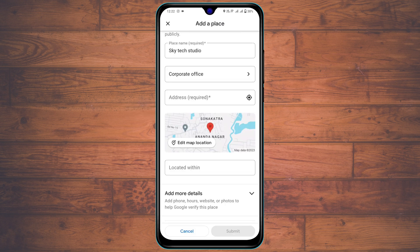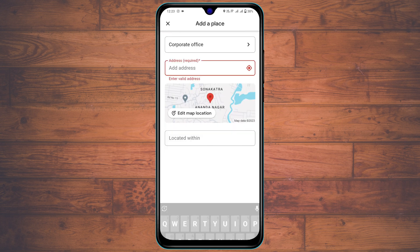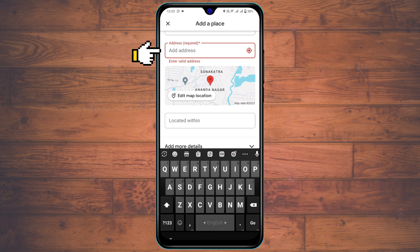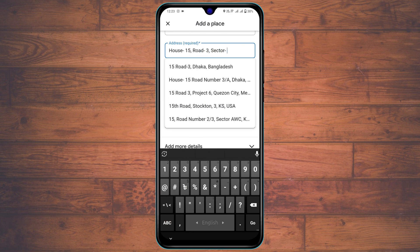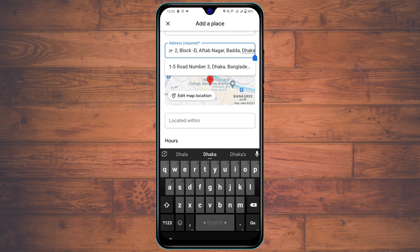Once you've selected your category, you need to enter your full address. You can tap on the location icon to add the location directly, or you can manually enter your full address in the field. I'm going to type my full address right here.